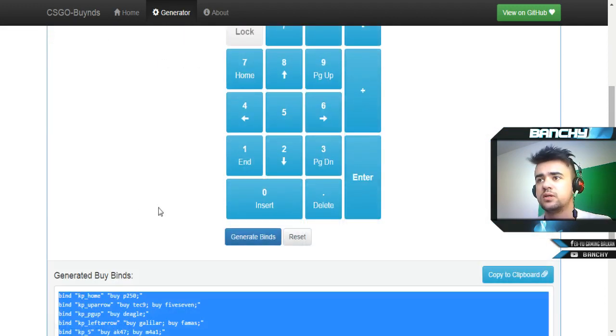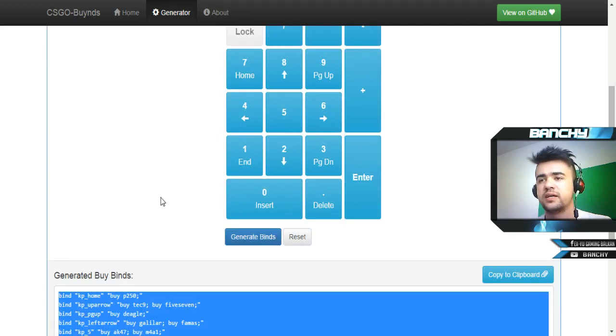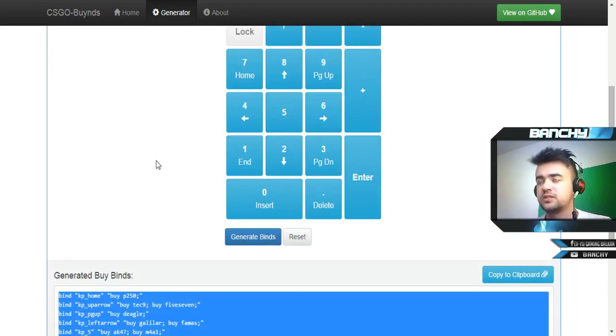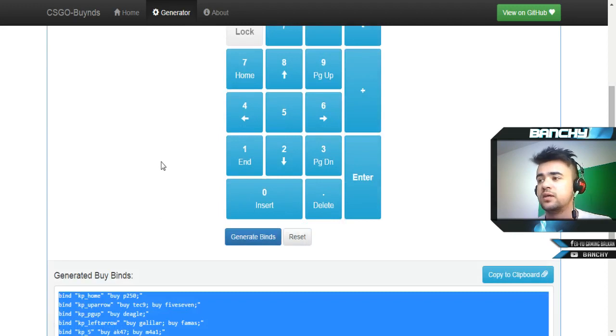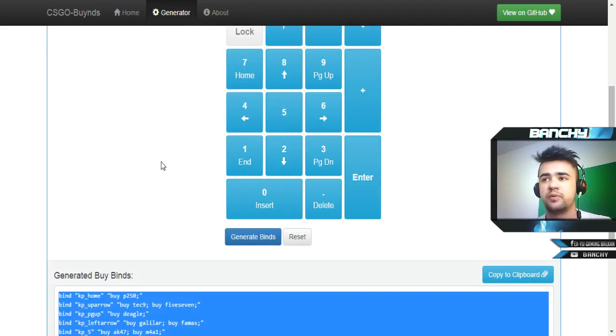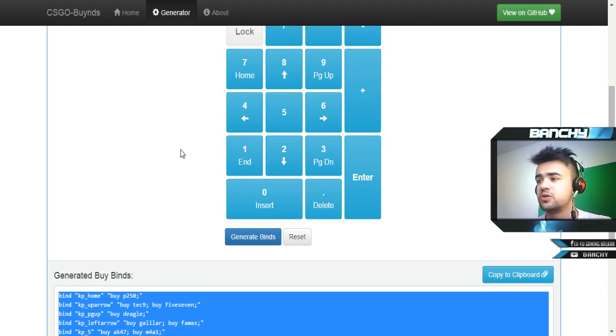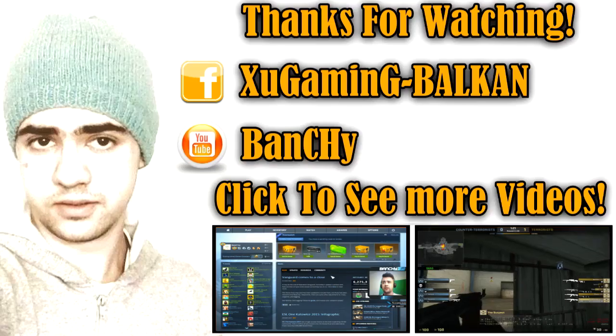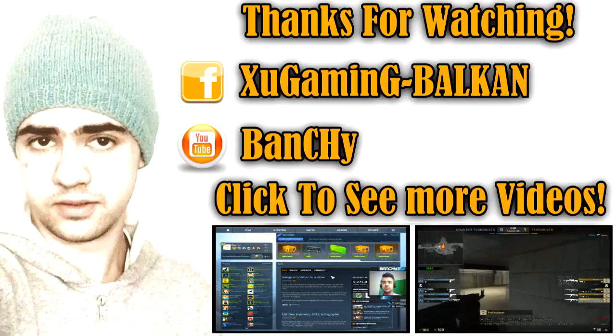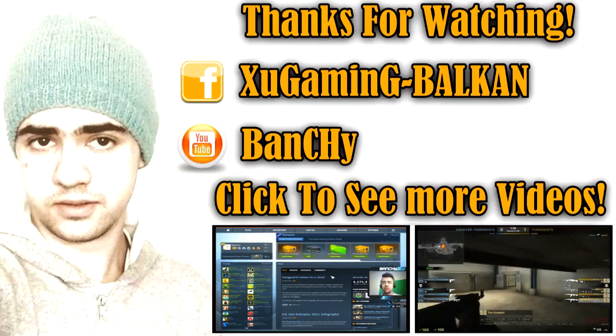I hope this video will help you guys. You don't need to click buy menu and select what you're going to buy, you can just key bind like this and it will save a lot of your time because you have only 15 seconds to buy everything you need. Please hit the like button down below if this video will help you, also leave a comment.